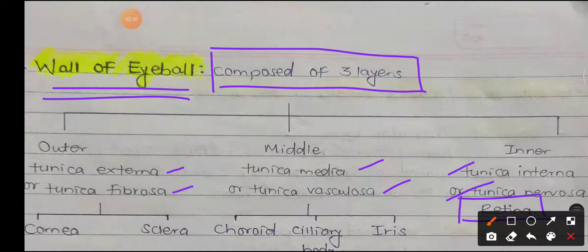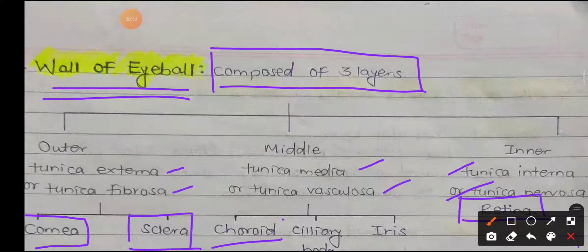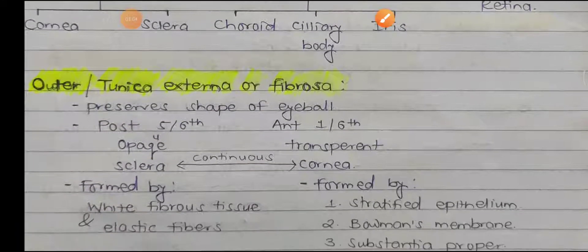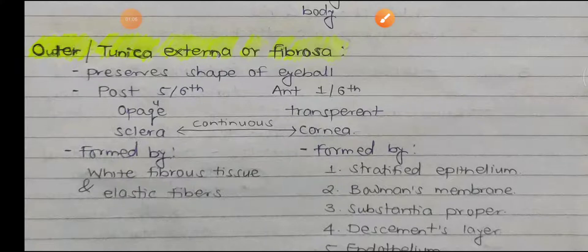The outer layer is divided into two parts: the cornea and the sclera. The middle layer has three parts: the choroid, ciliary body, and the anteriormost iris. The retina is composed of ten layers, which we will look at later.